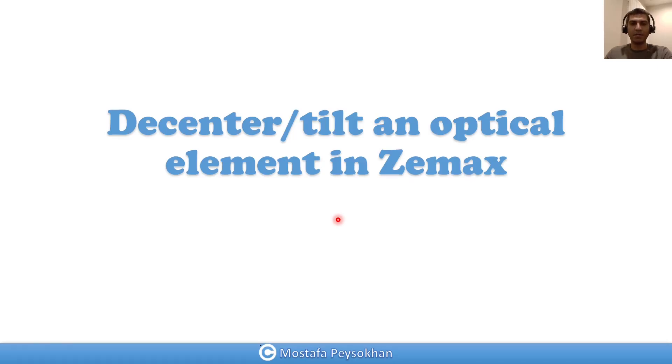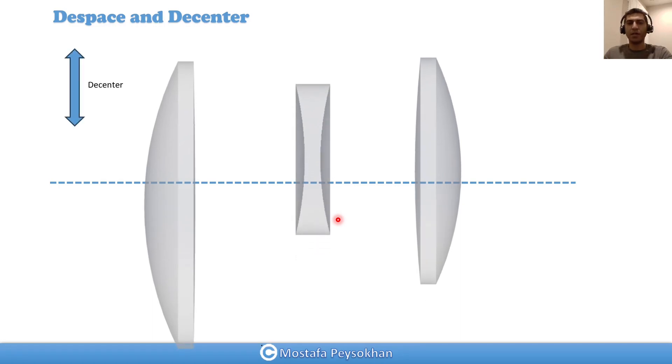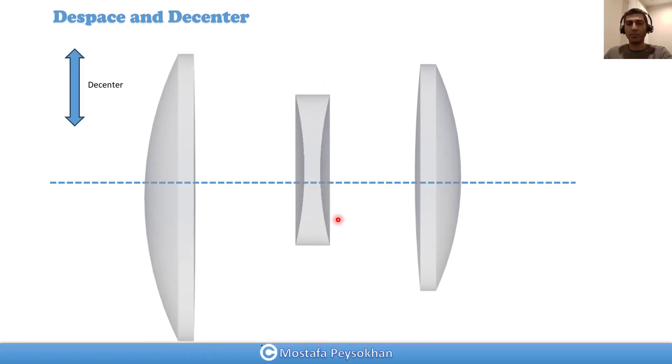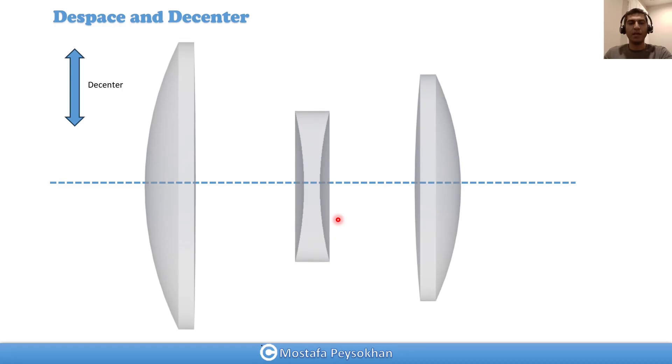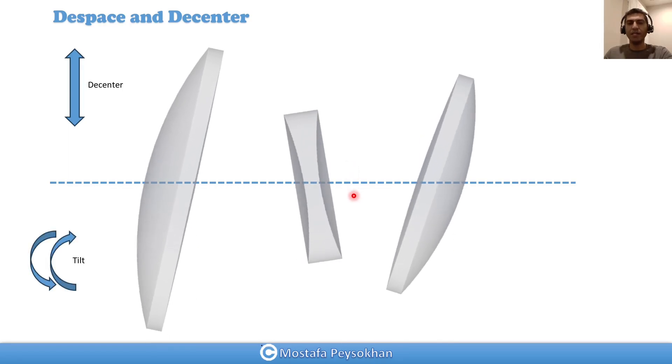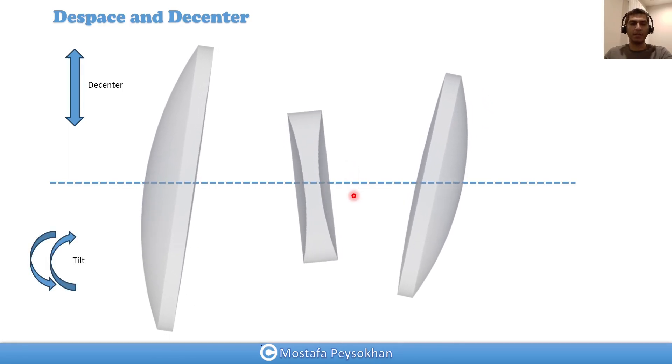De-center and tilt an optical element in ZMAX. In ZMAX we can de-center a lens or any kind of optical element. As you can see, this is our optical axis and we have three lenses. We can de-center them or we can tip and tilt an optical element.